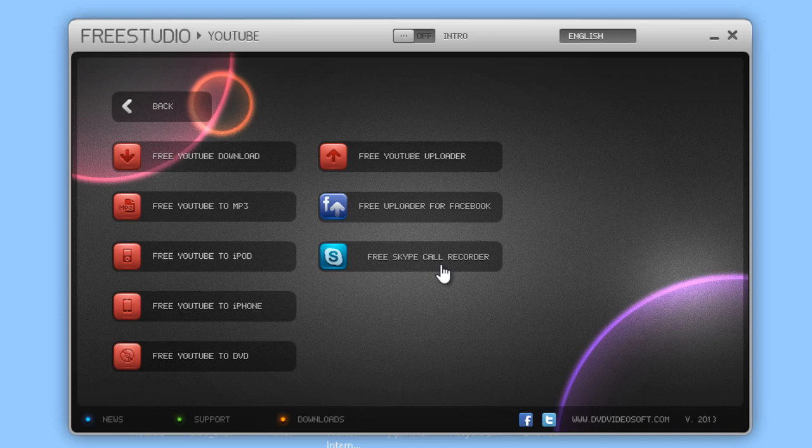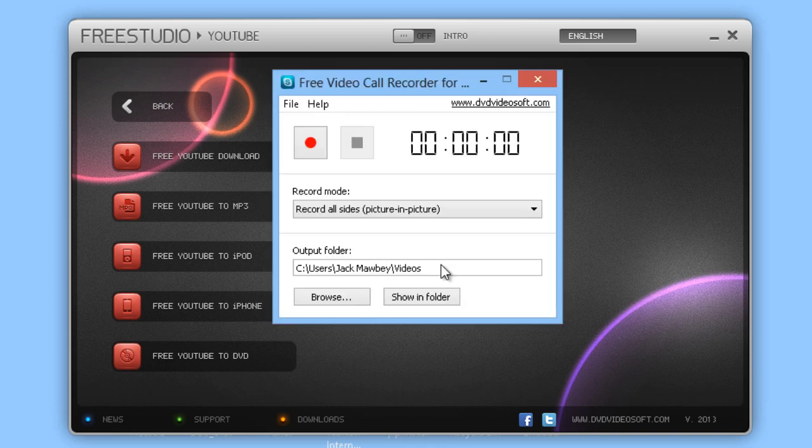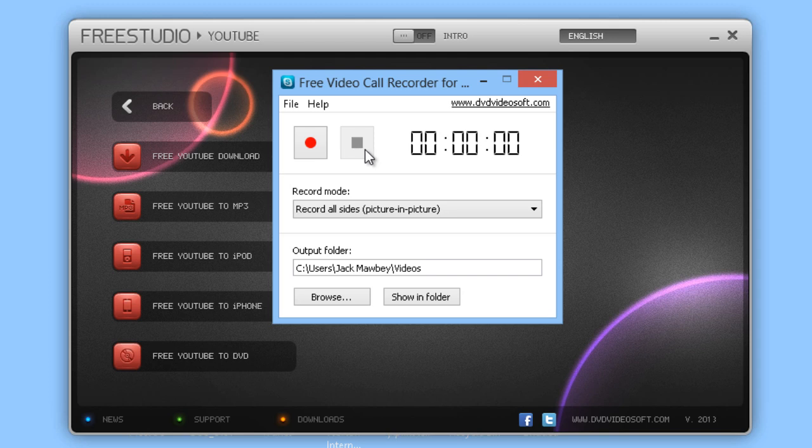As we can see, this program is extremely simple. You can just click on record and then stop the recording again.